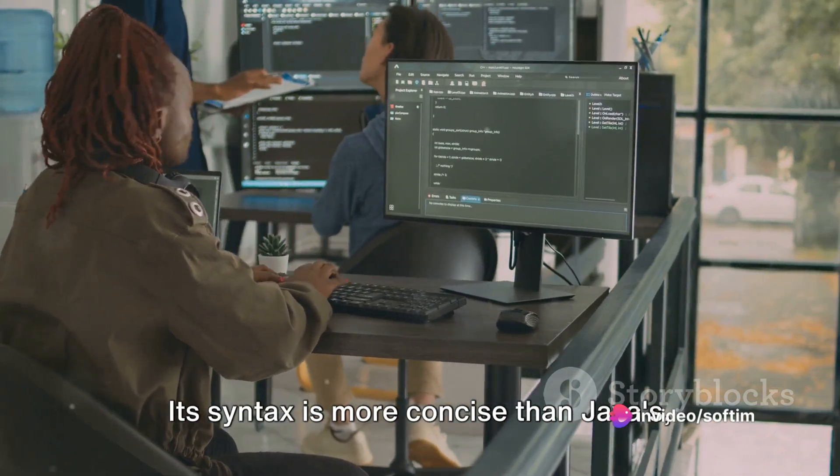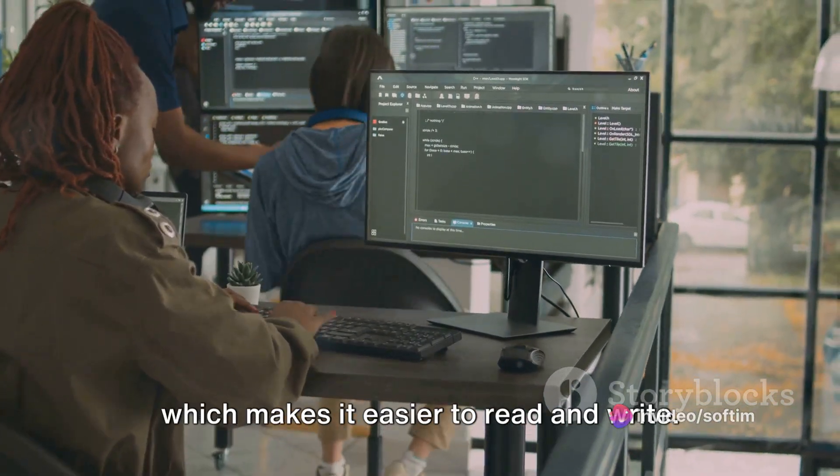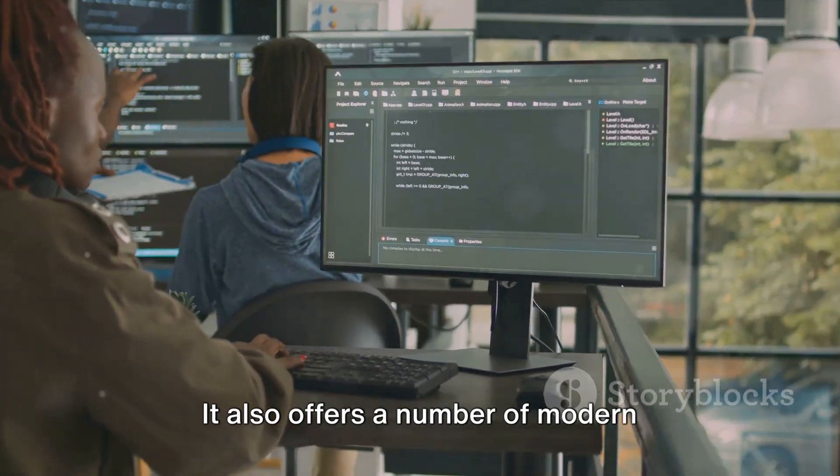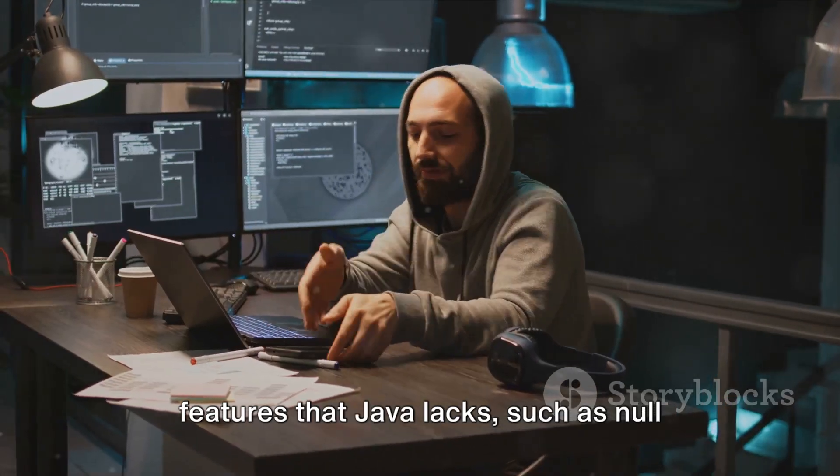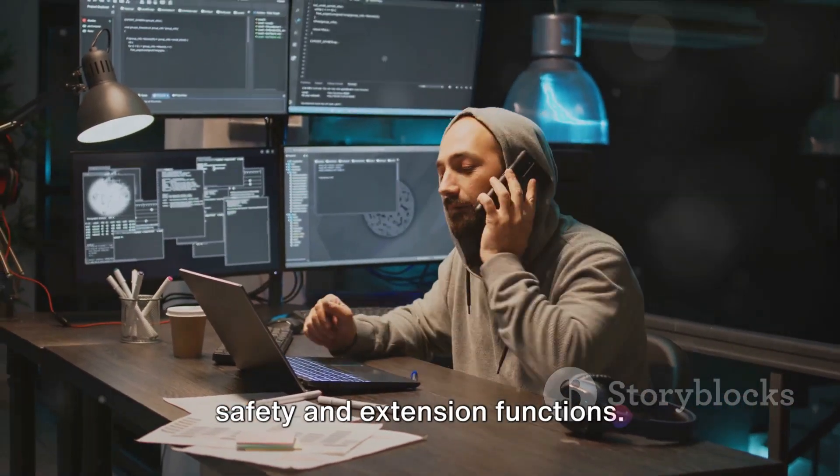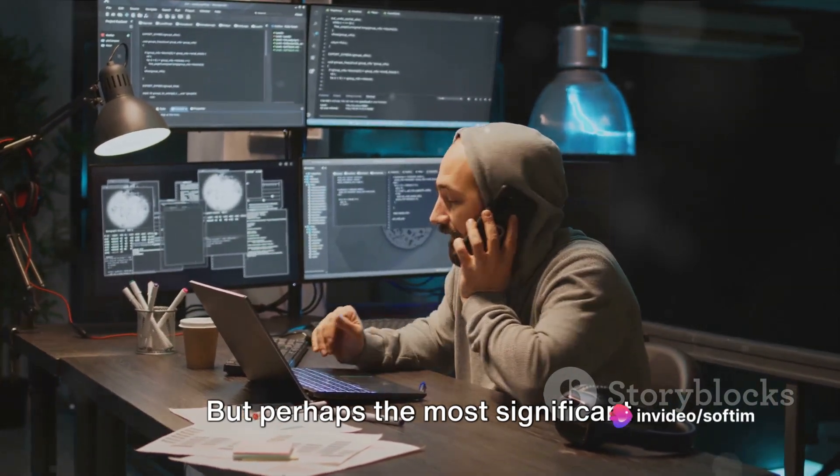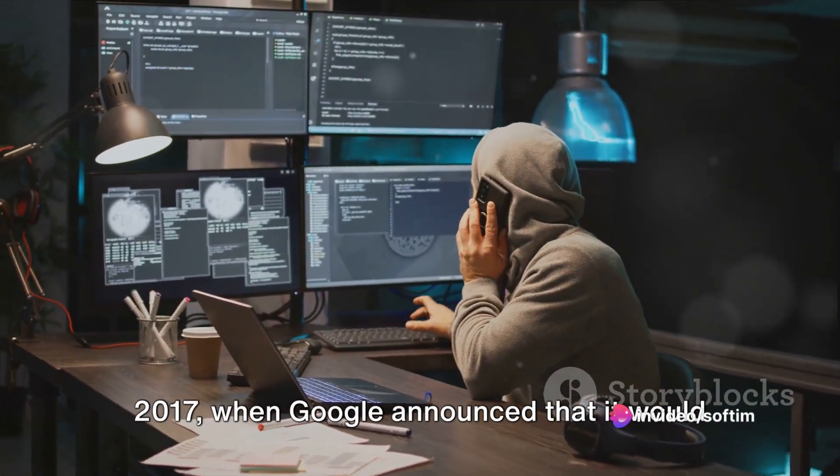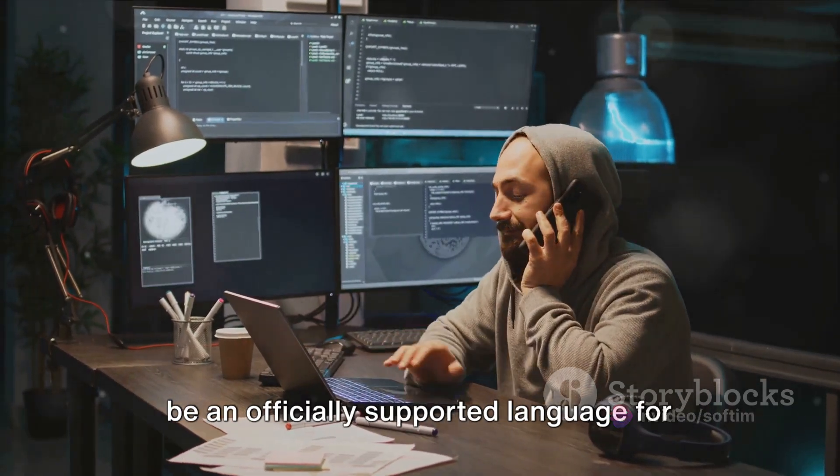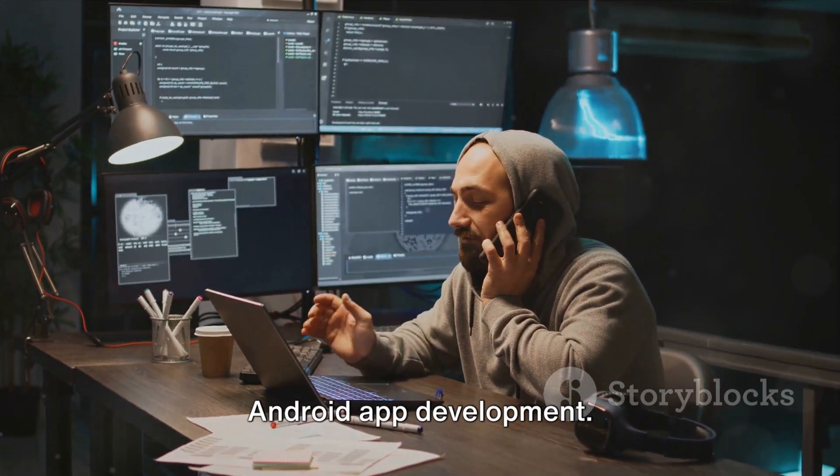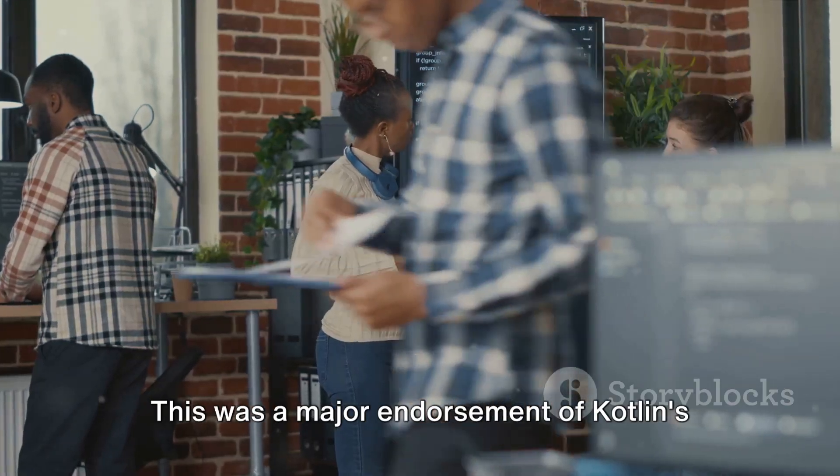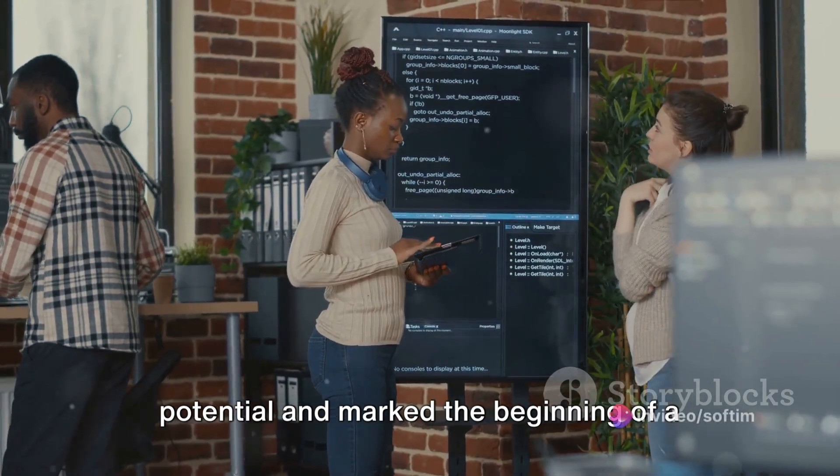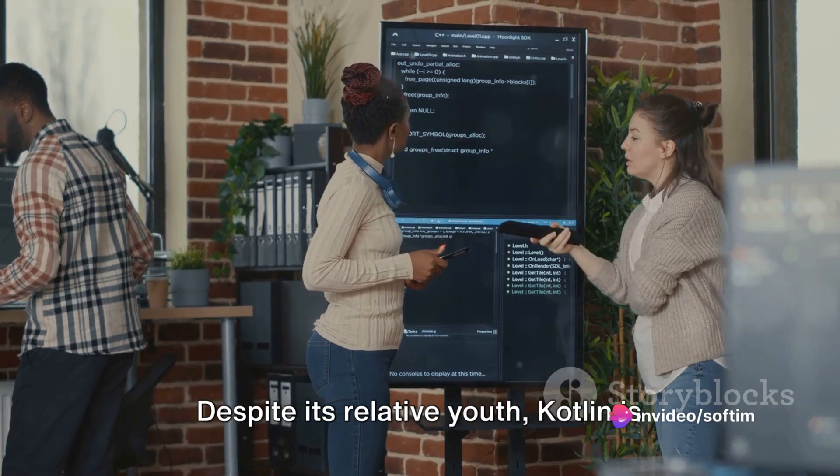Over the years Kotlin has evolved considerably. Its syntax is more concise than Java's, which makes it easier to read and write. It also offers a number of modern features that Java lacks, such as null safety and extension functions. But perhaps the most significant development in Kotlin's history came in 2017 when Google announced that it would be an officially supported language for Android app development.